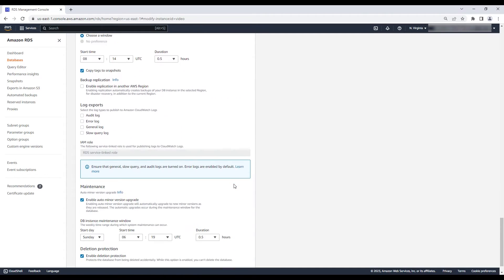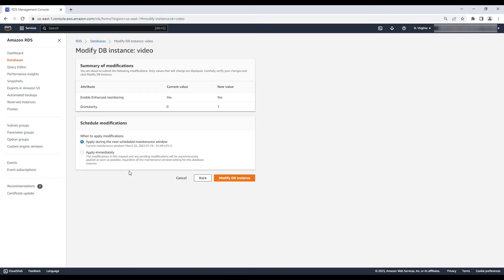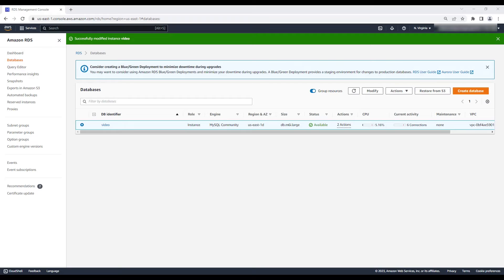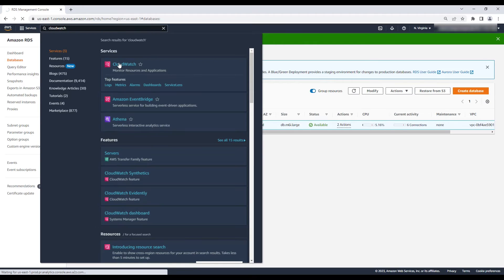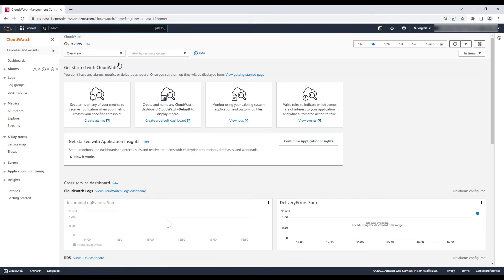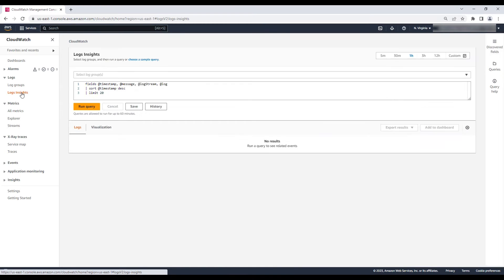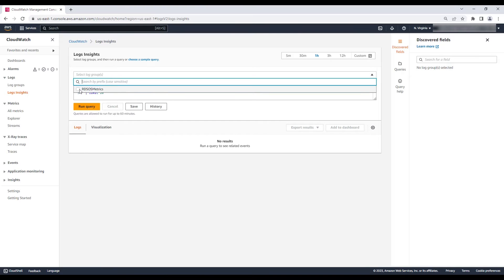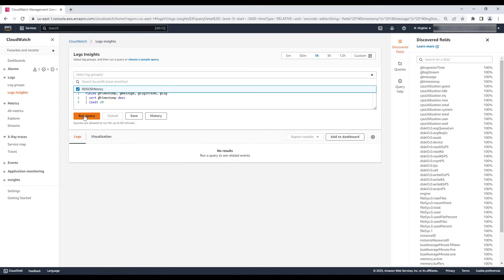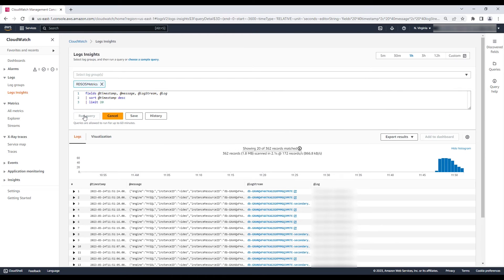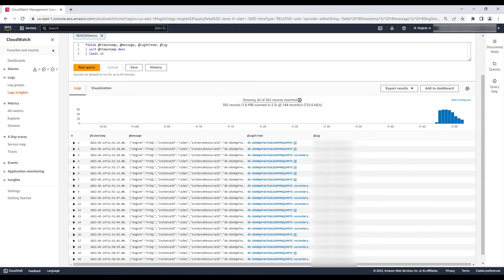Note the default is set to 60 seconds. Then choose Modify DB Instance. When the modified instance operation is completed, navigate to the CloudWatch console. Enter Logs, choose Logs Insights, and select the RDS OS Metrics. Then choose Run Query to show important information related to CPU, disk IO, and memory on a granular level.